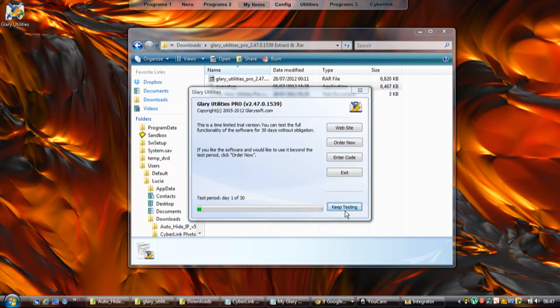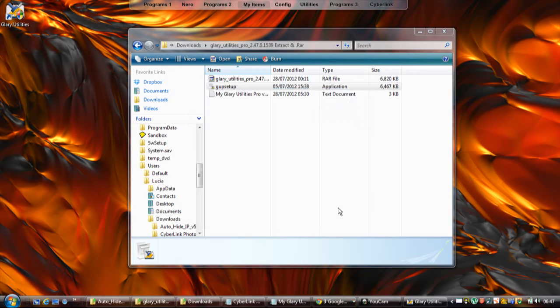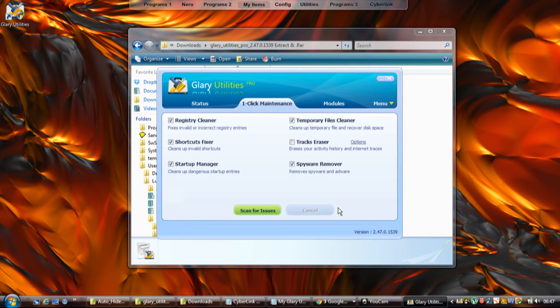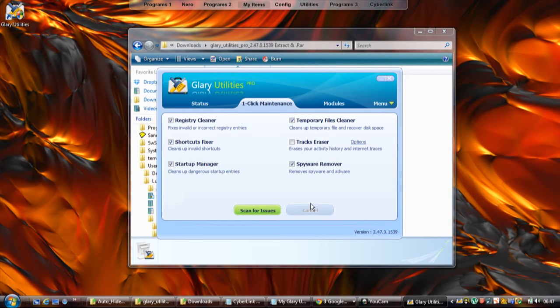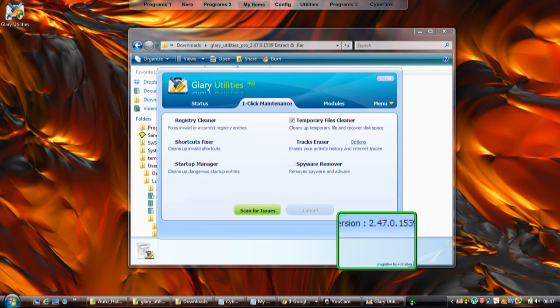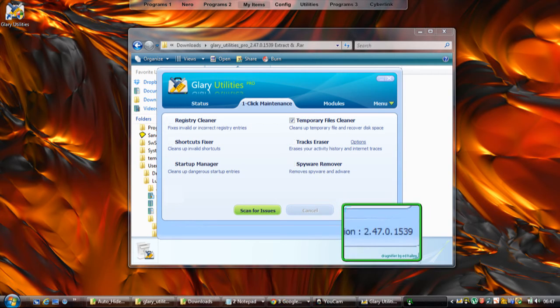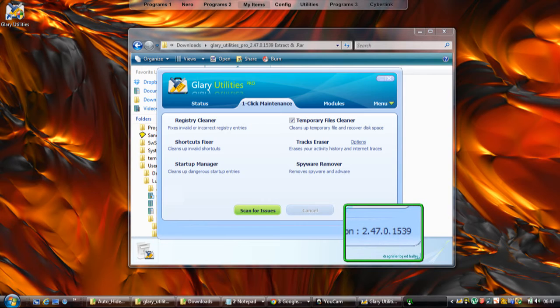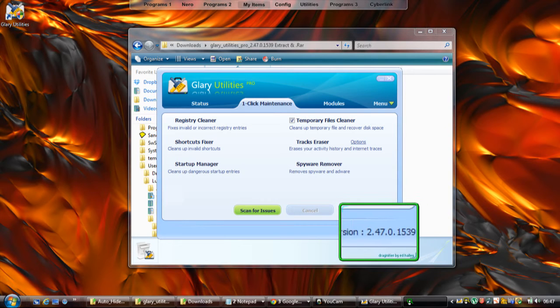If you didn't have the serials that I've provided for you, you would have to give up the software after 30 days or pay cash in order to get yourself fully registered. As you can see there, it's version 2.47.0.1539 - that's the most current version of this software, so you're right up to date.